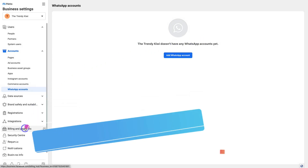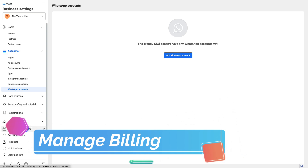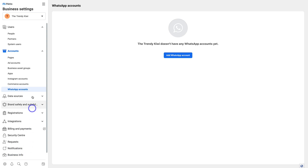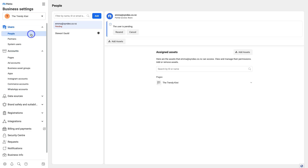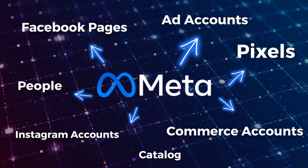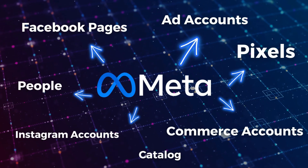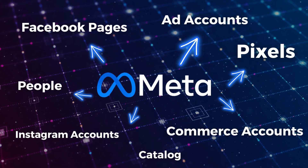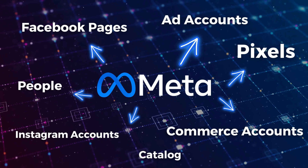If you navigate down the page and click on Billing and Payments, this is where you set up your payment methods, especially if you want to start running ads on Facebook through your ad account. You also have Notifications and Business Information that you can update. This is the main area — the settings — where you'll spend most of your time when it comes to the Business Manager.